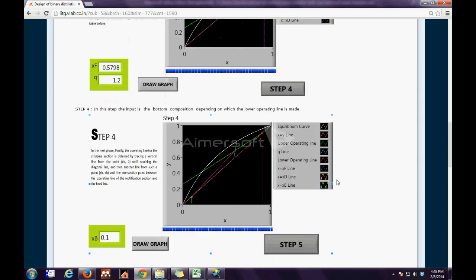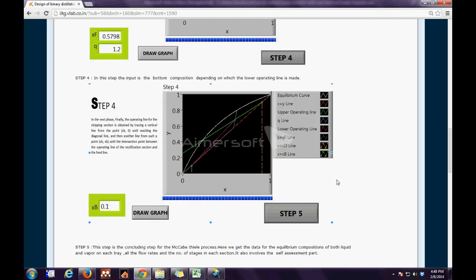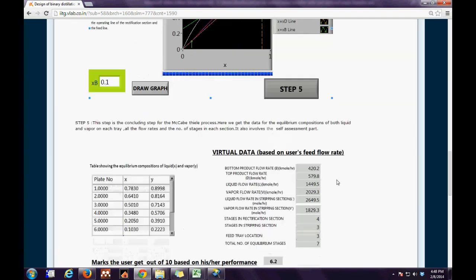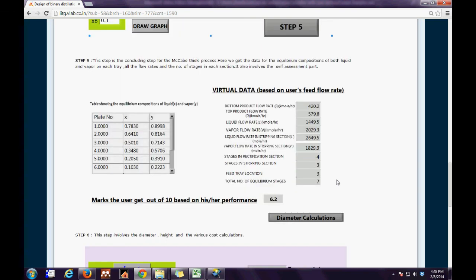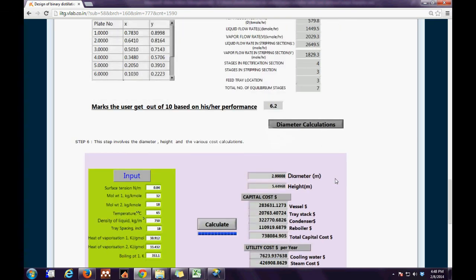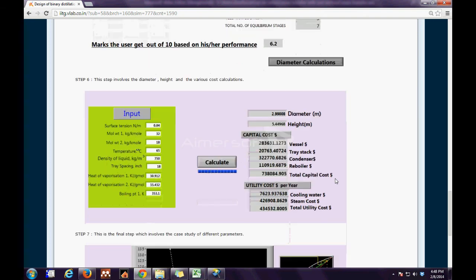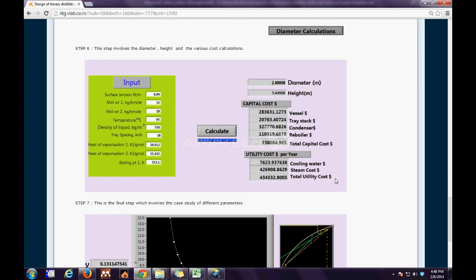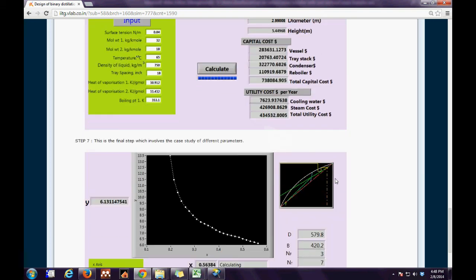The third step is to input for xf and q and finally xb. Depending on that a virtual plate numbers along with the liquid and the vapor compositions will be evaluated.